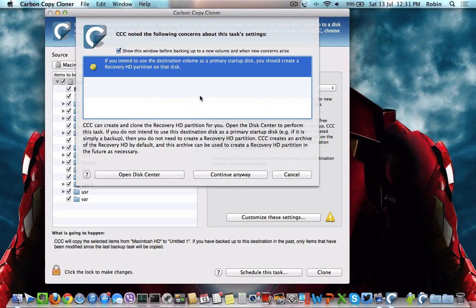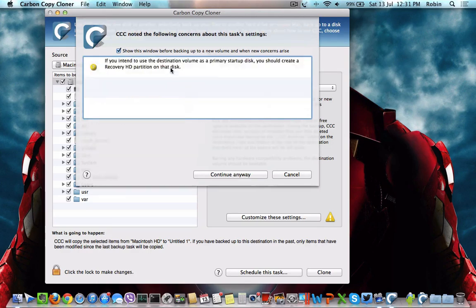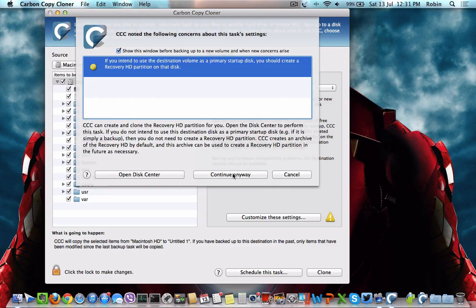If this is going to be a primary startup disk, the utility also advises you to create a Recovery HD partition on that particular disk. If you want to create that recovery partition,